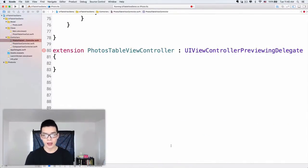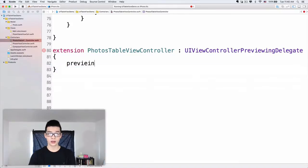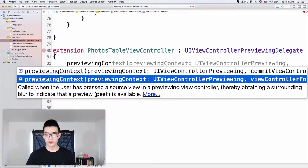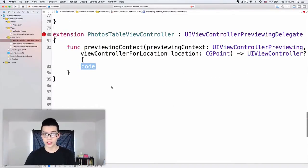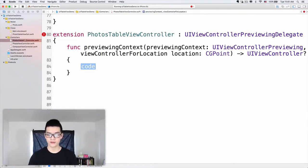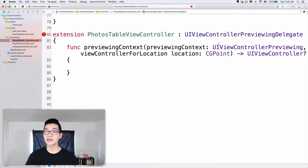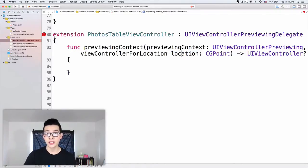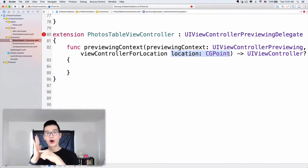I will go back here. I will have a previewingContext — previewingContext:viewControllerForLocation. This method asks us: at this location — we are given a location when the user force touches, presses harder on the device — we are given that location on the view, on the table view. Because we specified that force touch is available on our source view which is the table view, we can know what the user force touched at that location.